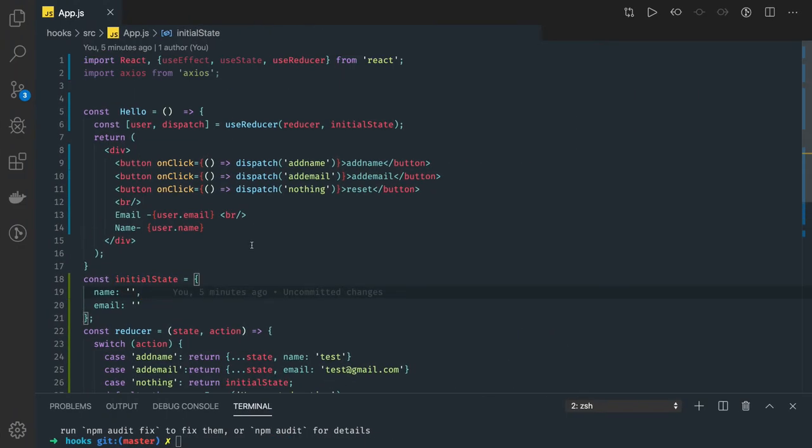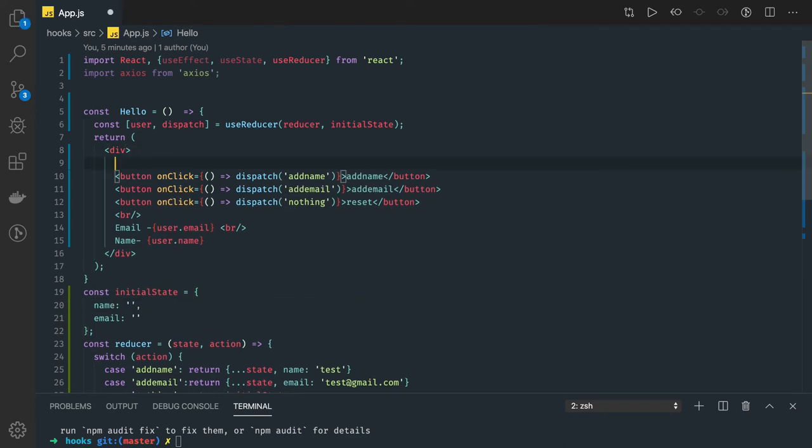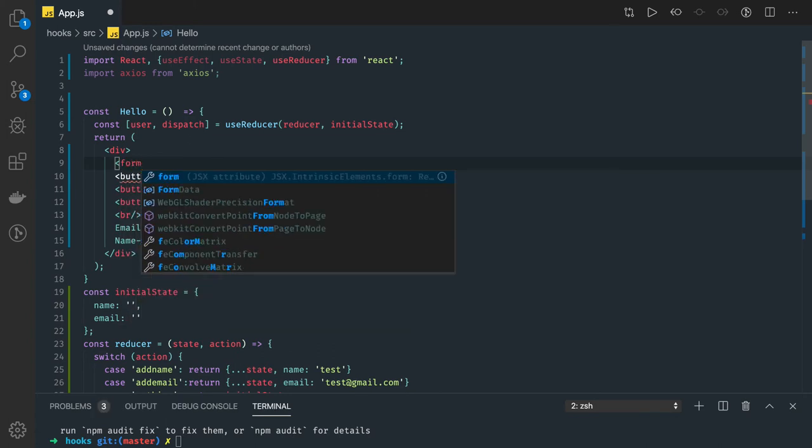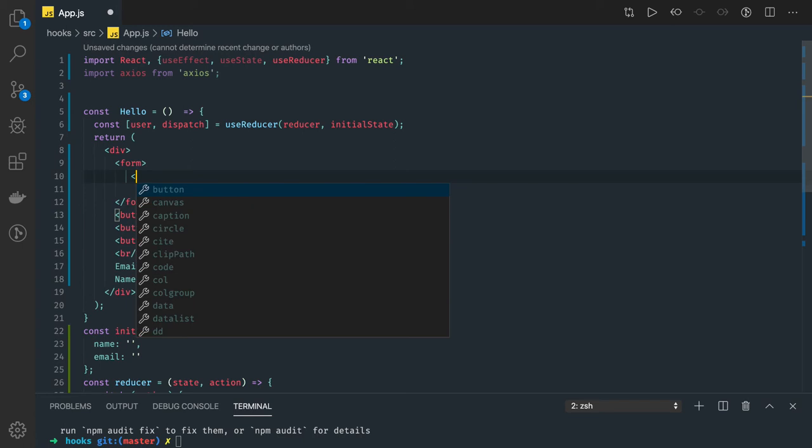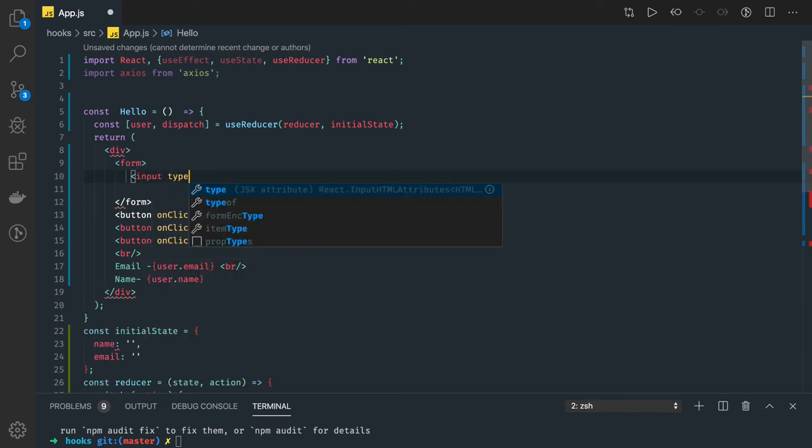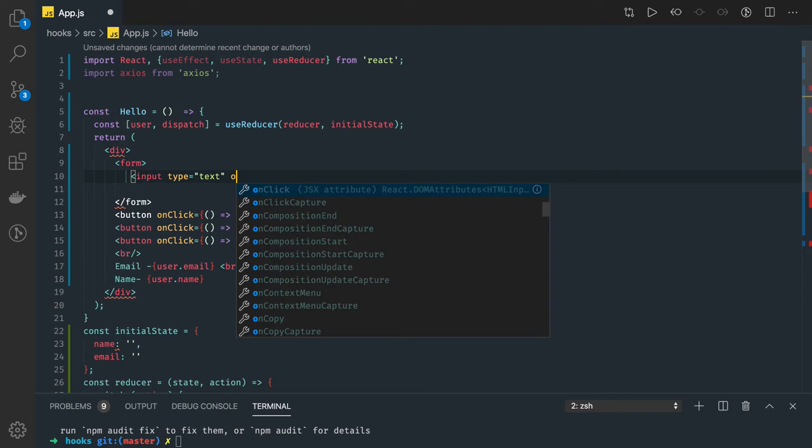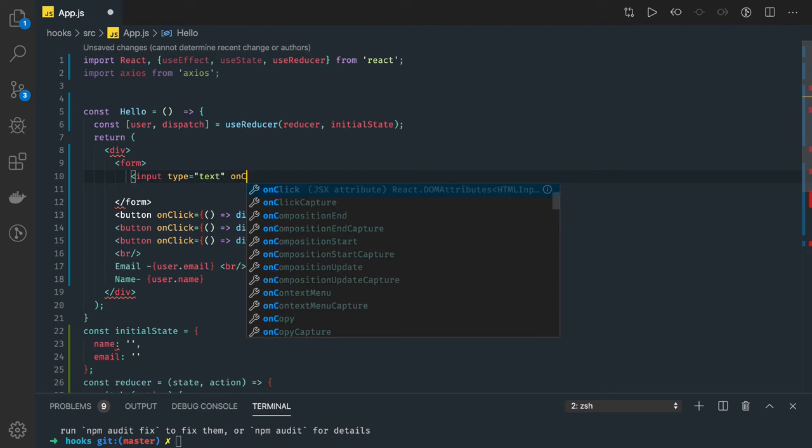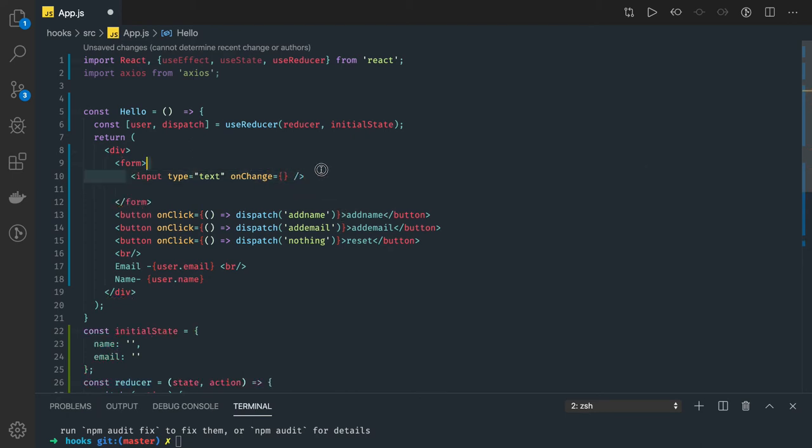Here we can have two input text fields. Input type text, and here on change - now this is the tricky part. Earlier we were doing onChange and actually updating the state which is available in the useState hook. Now how can we actually dispatch this?